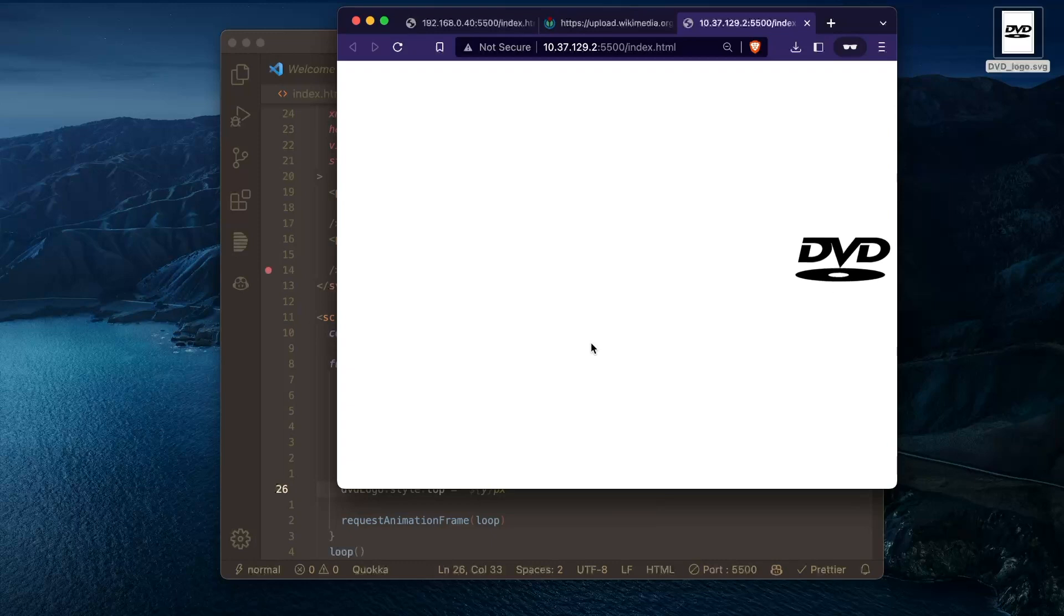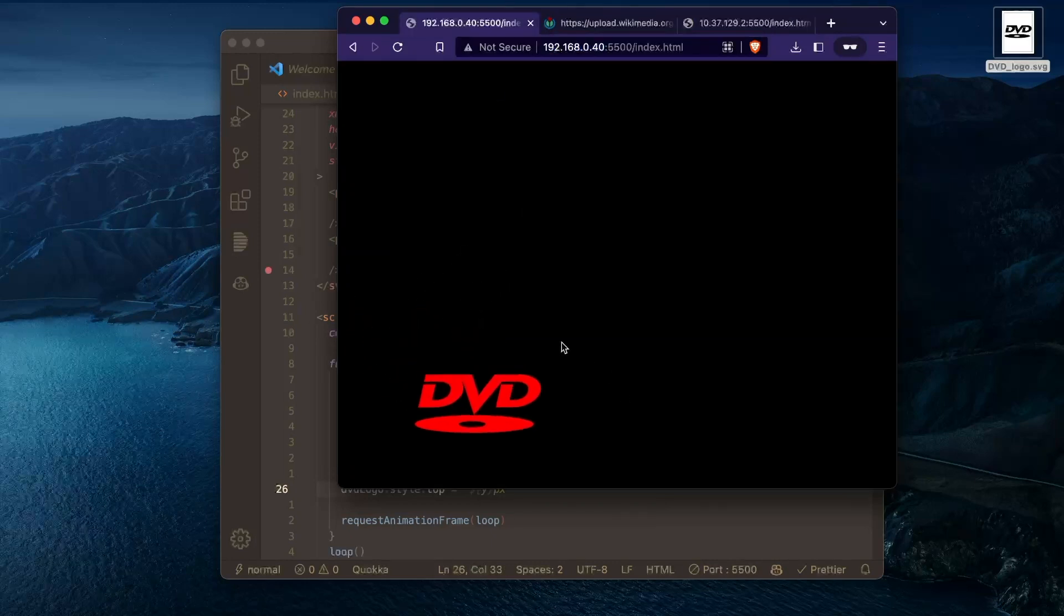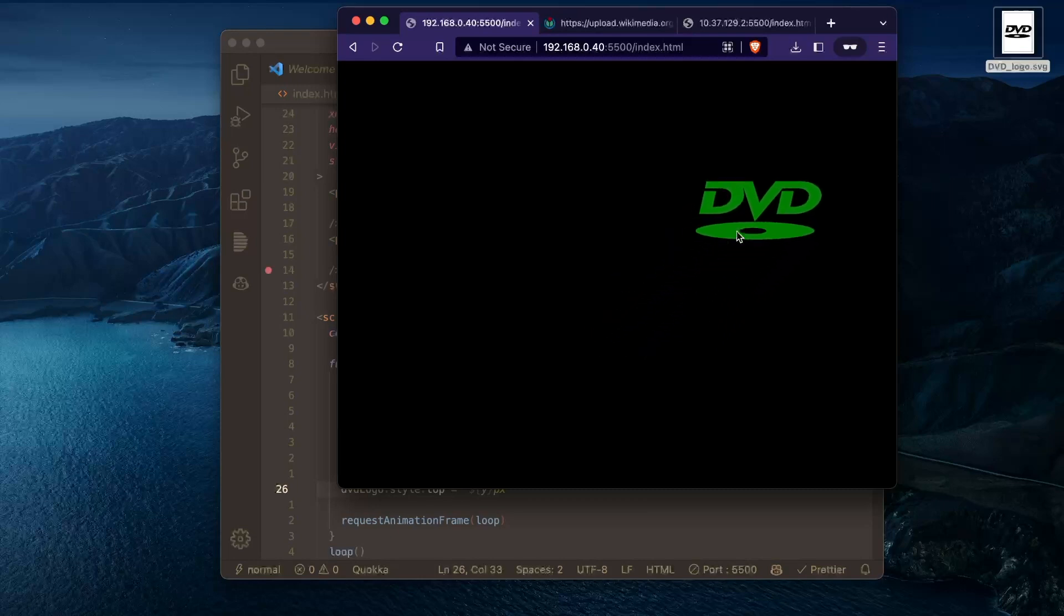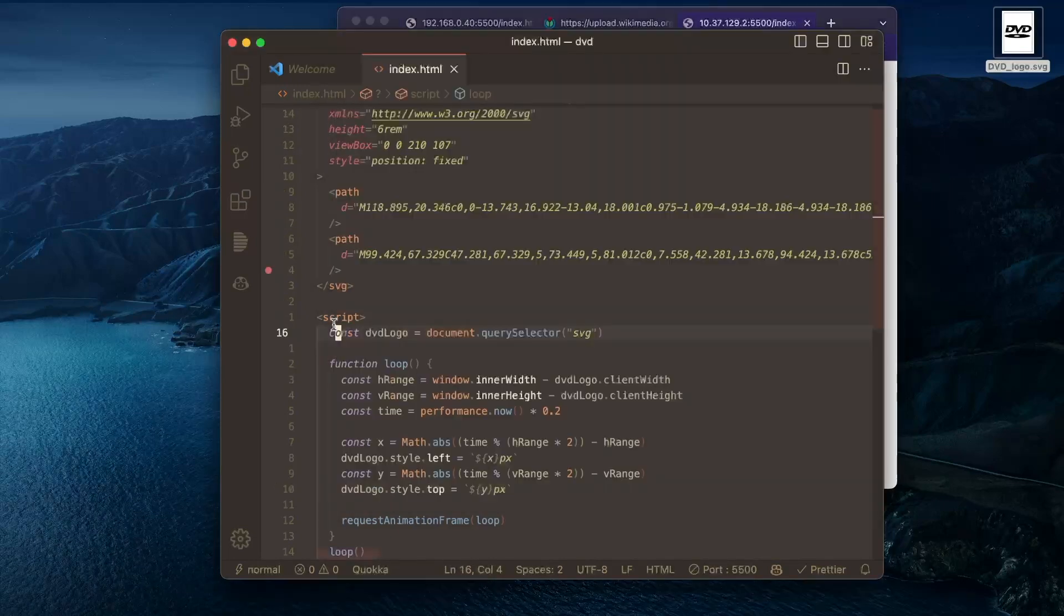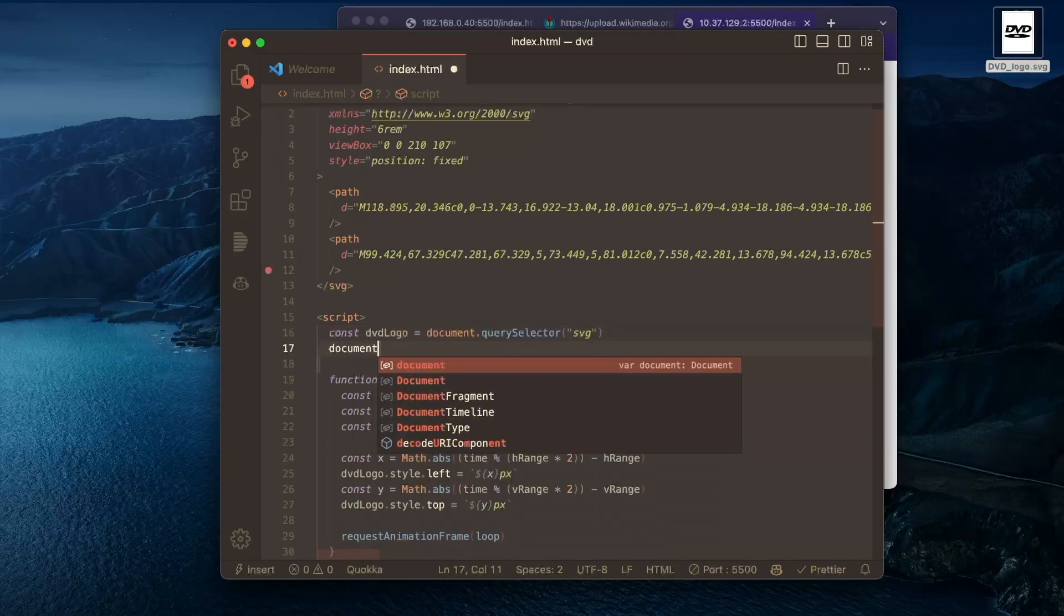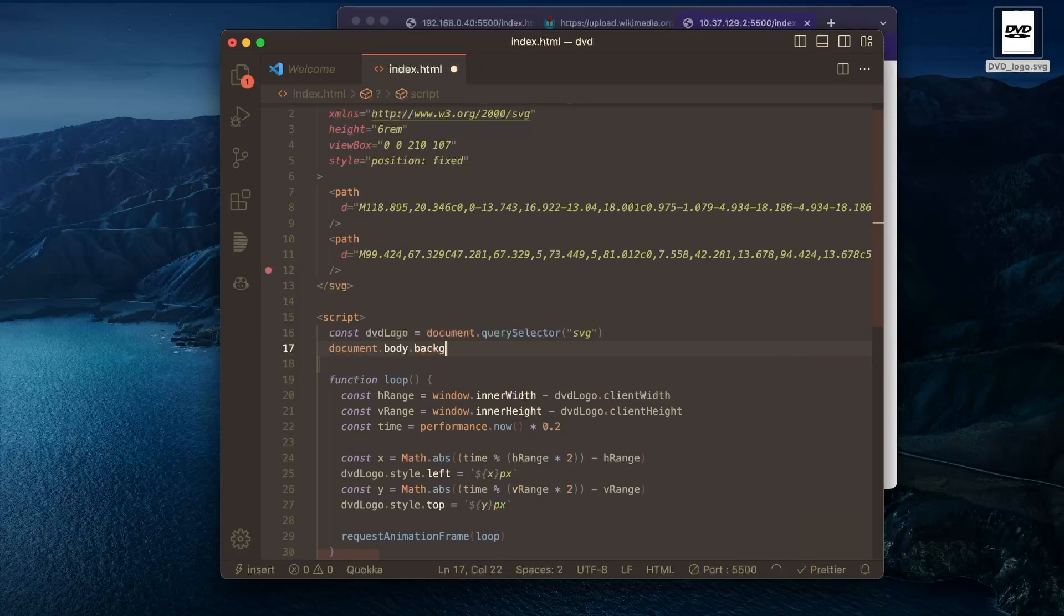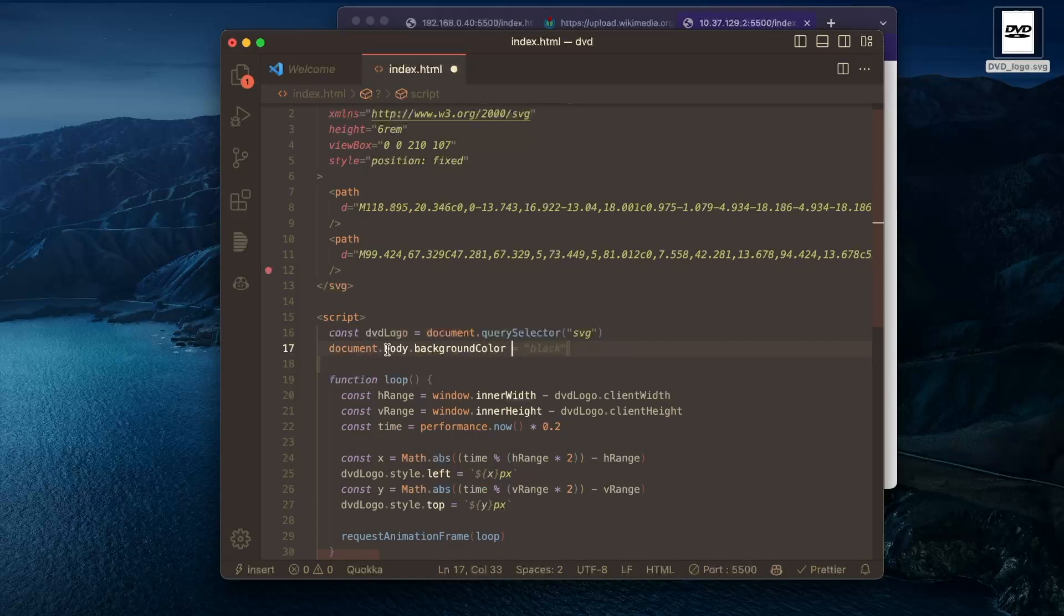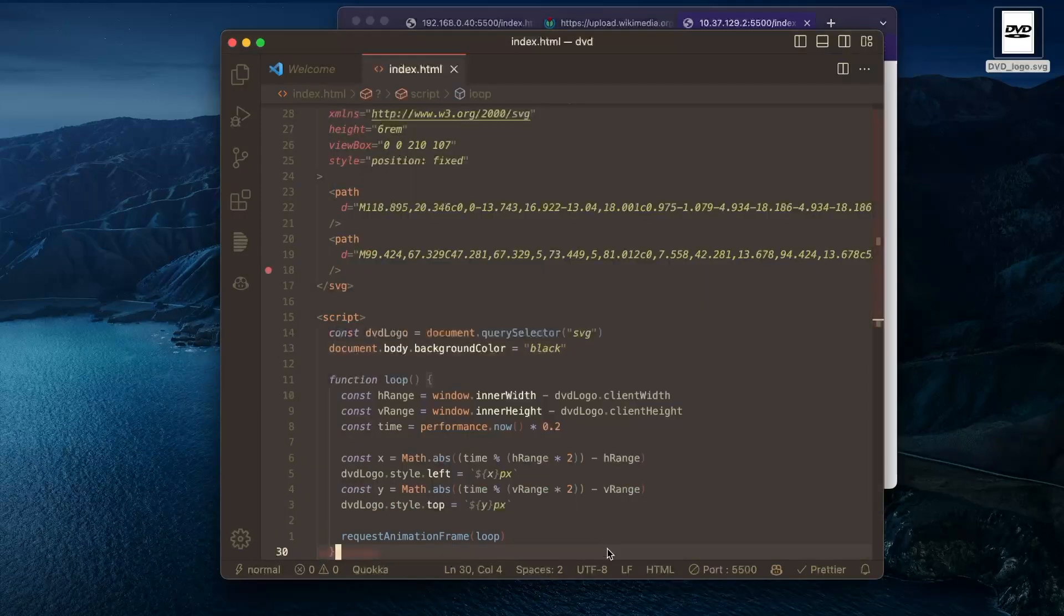So the only thing remaining is that our example here, it has a black background and then it changes color for every bounce. So we'll start with the black background here. The easiest way to do this is we just change the background color of our body, document dot body dot background color. That is an auto completing here. Oh, that's weird.